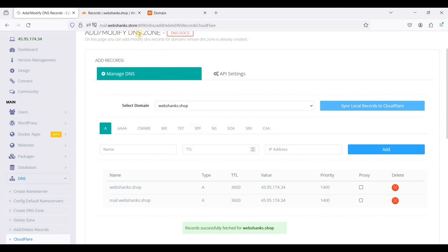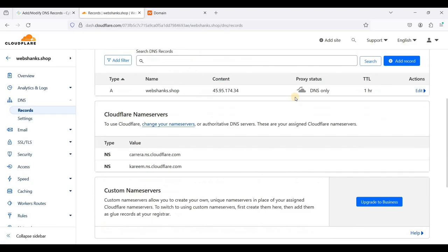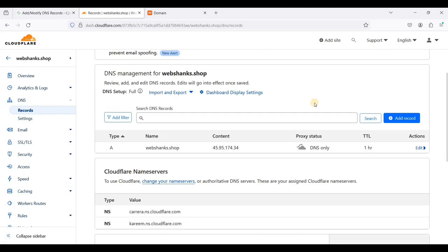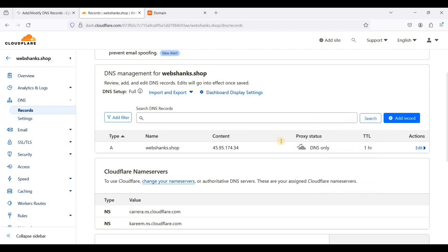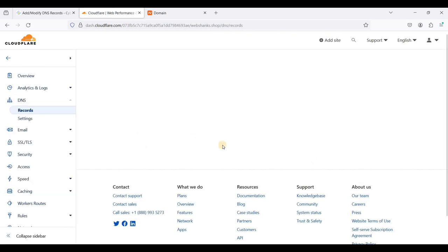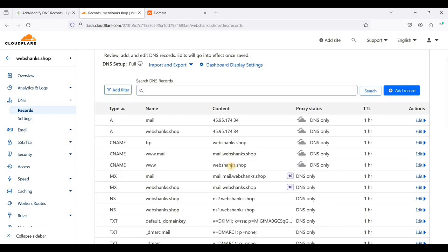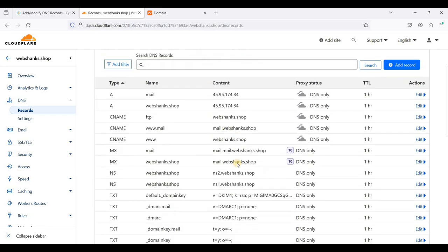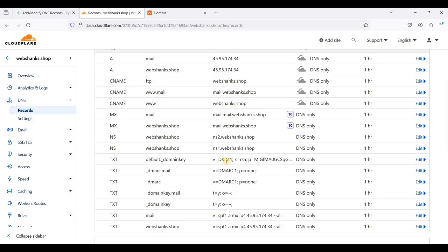Let's go to Cloudflare. I'll just refresh this one. Now we have our DNS mapped.